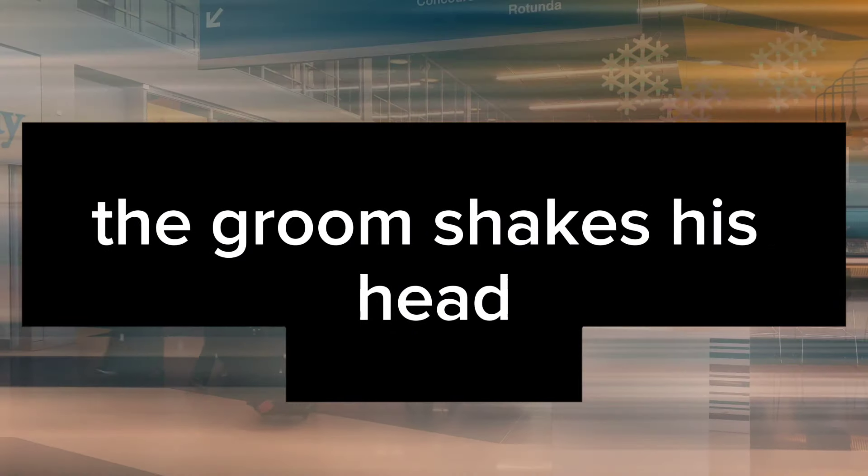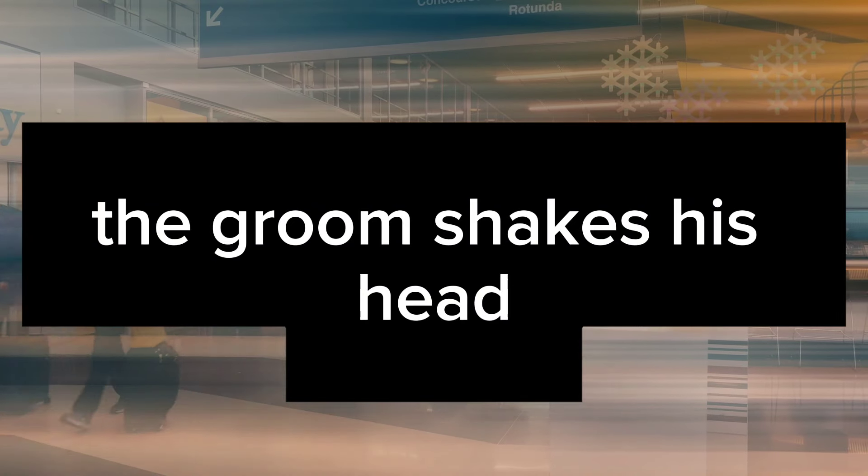The groom shakes his head. That's not the issue. The problem is, she gave me $20 back.